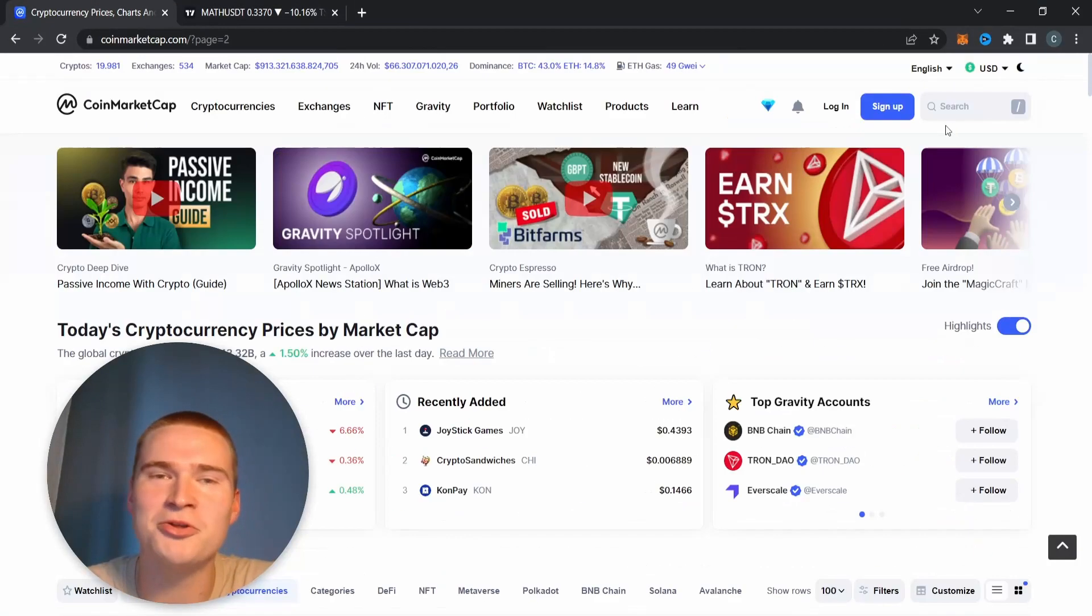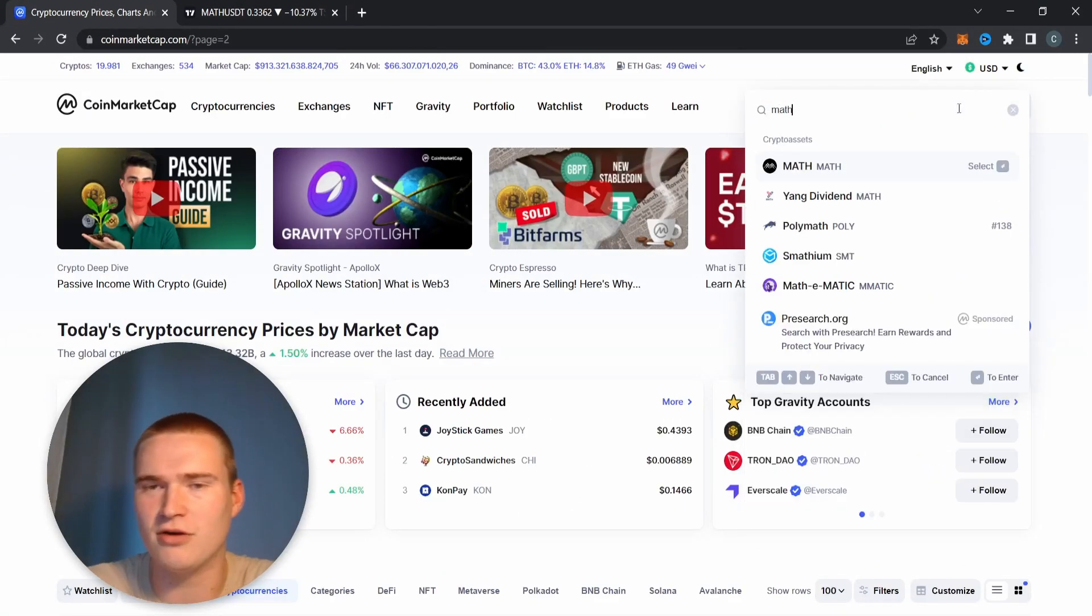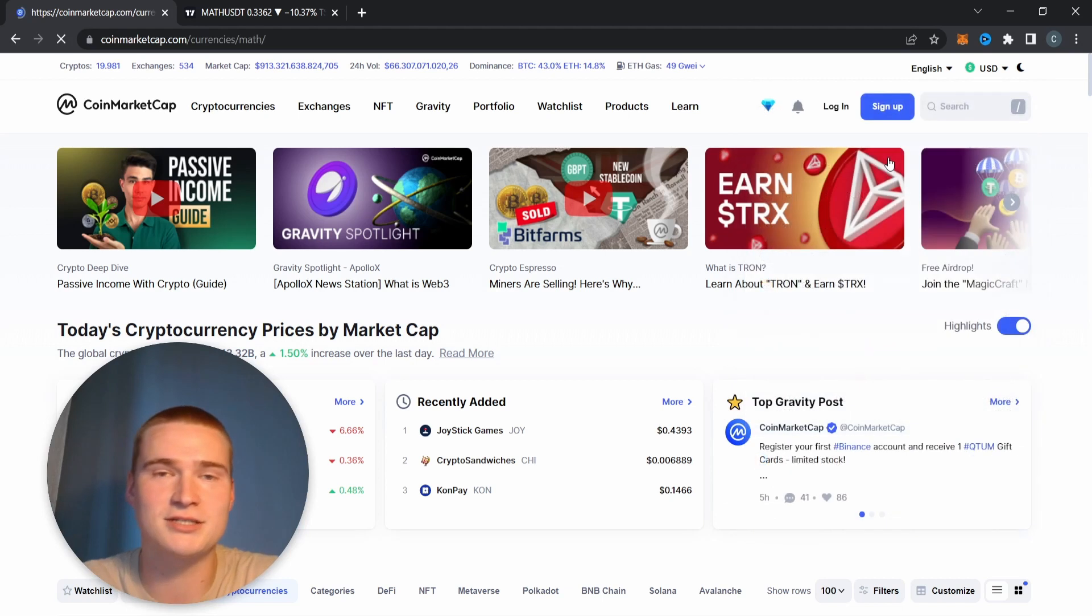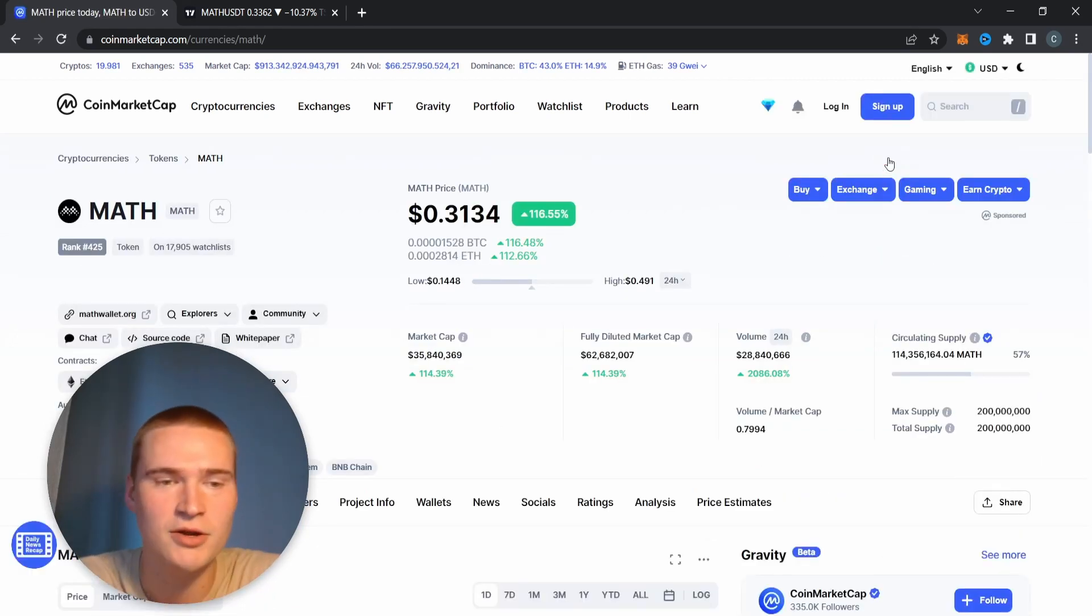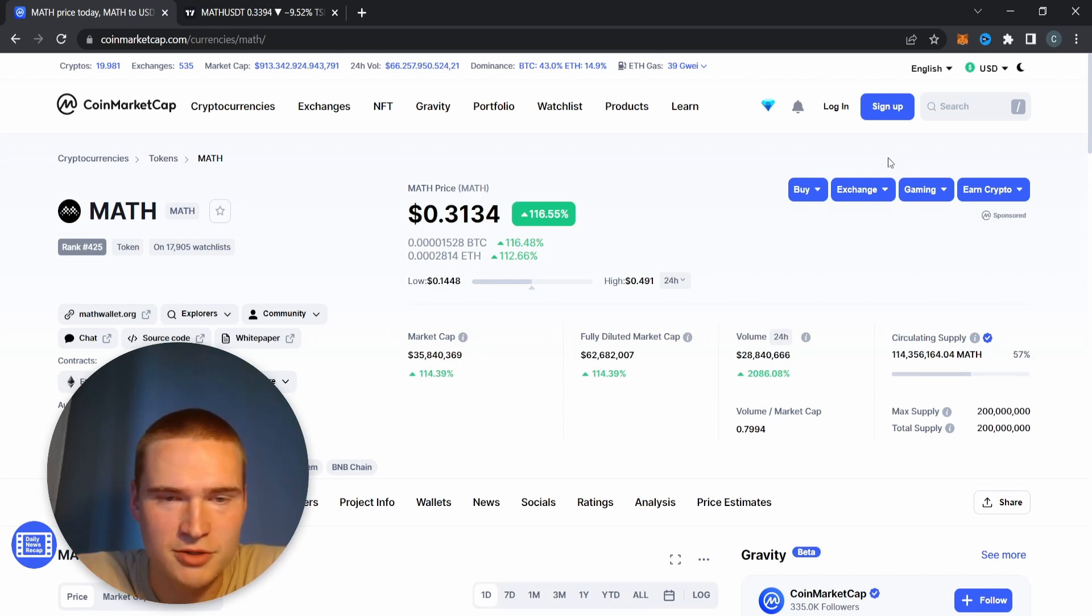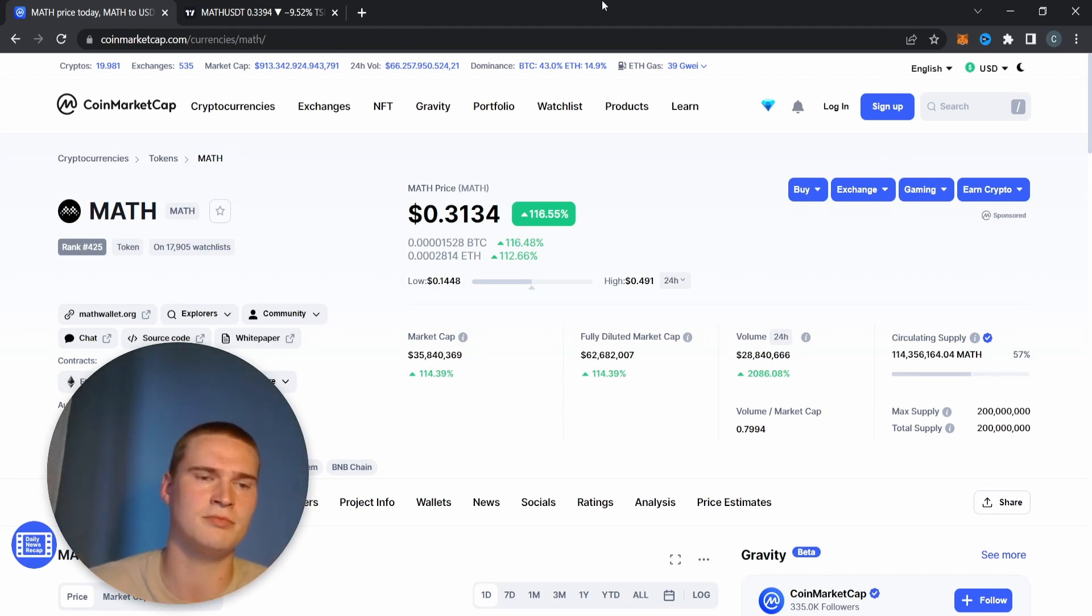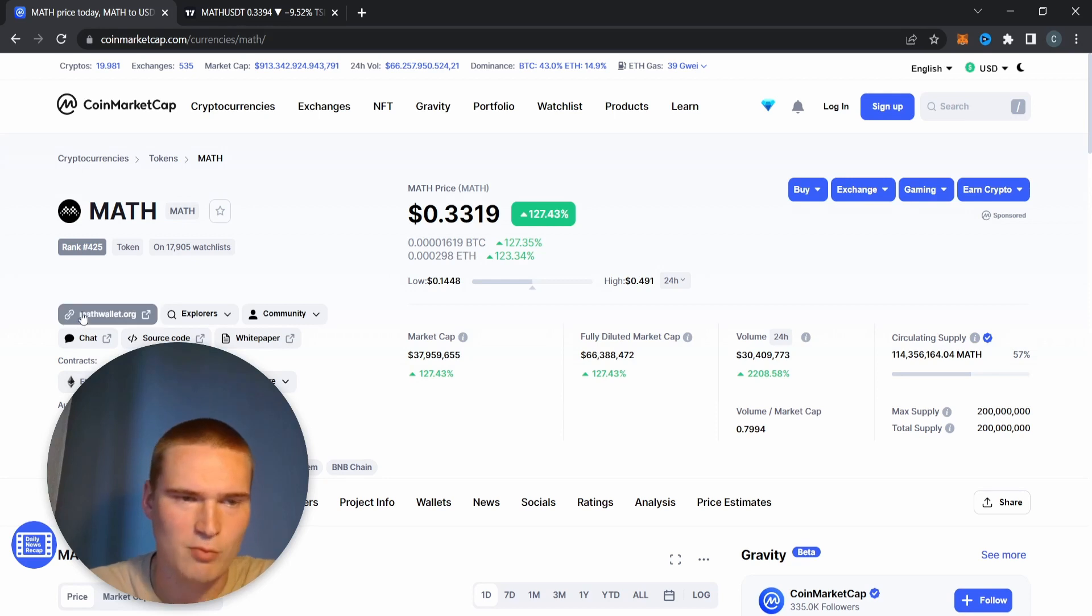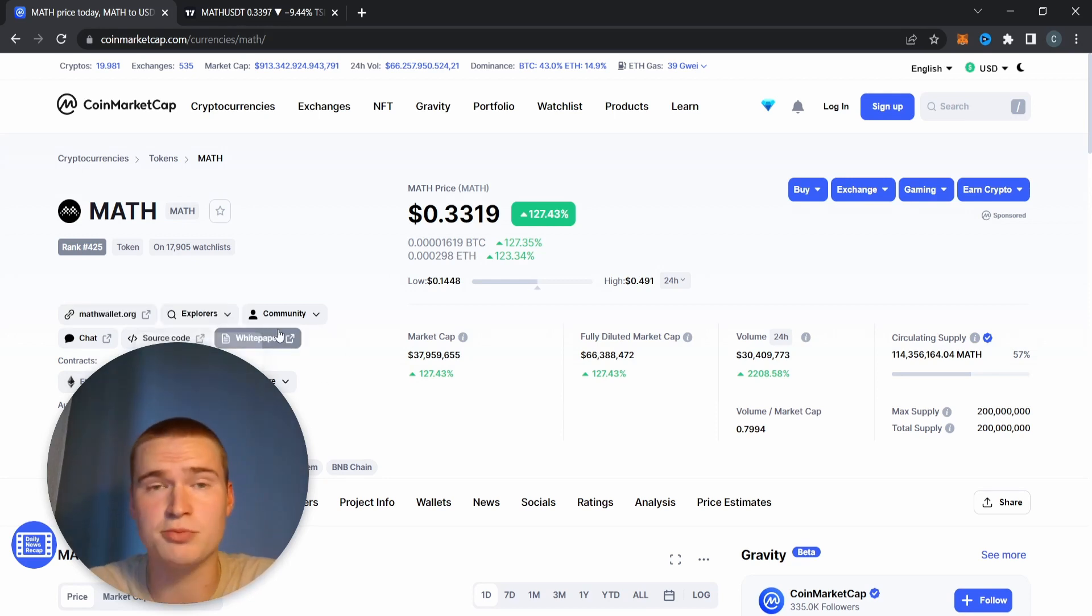What's up everybody, hope you're all doing great. Welcome back to yet another video on Selenix Crypto. In this video I wanted to cover the MATH token, which is the token in the whole MATH crypto ecosystem. The main website is listed as a wallet, I think they got multiple services too.